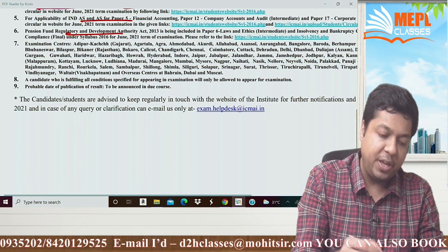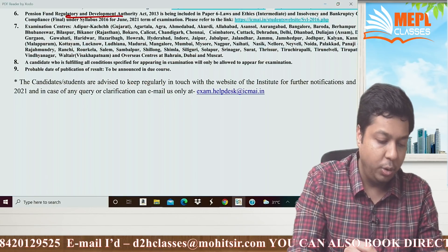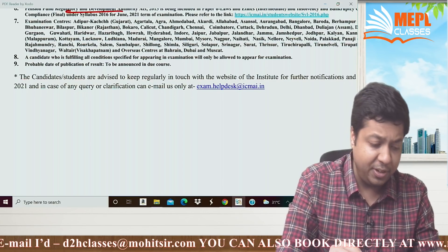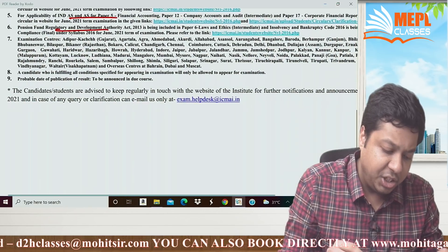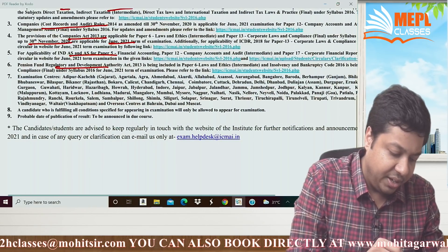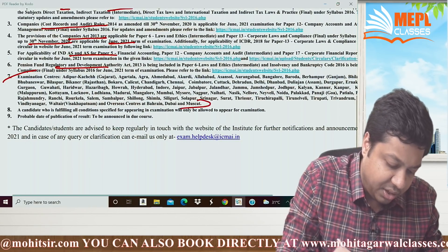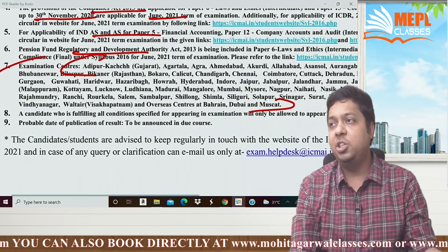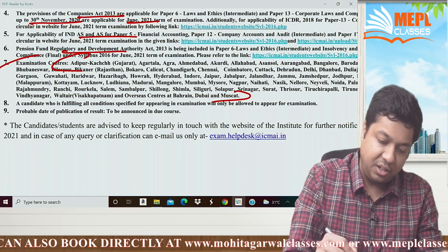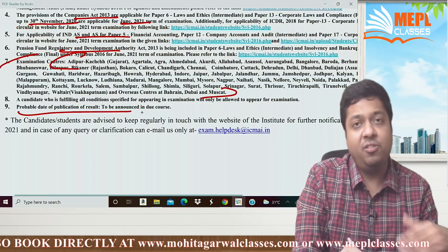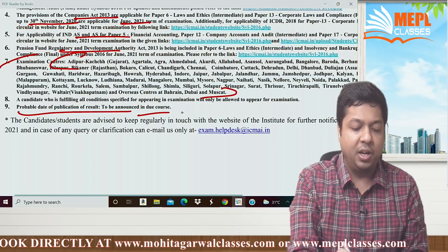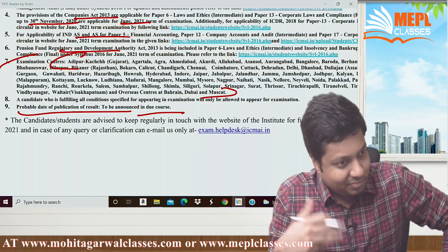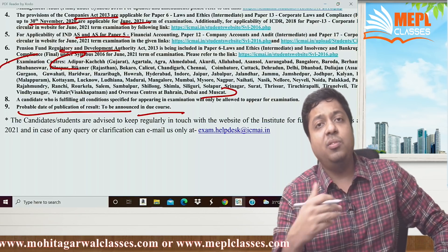PFRDA and IBC were already included in papers and continue to be included — PFRDA for Inter and Insolvency and Bankruptcy Code for Final level students. All major cities have been covered in the examination centers. The probable date of results will be announced in due course. Since it's an online-based exam, results should be announced very soon.